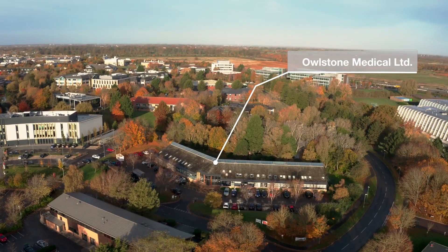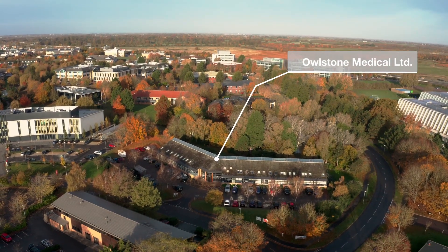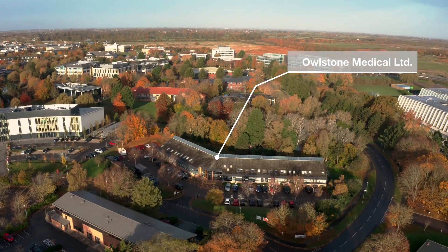Here at Owlstone in Cambridge, UK, we specialize in breath biopsy, measuring the chemical makeup of volatile organic compounds in breath to provide non-invasive pain-free detection of diseases at the earliest possible stage.